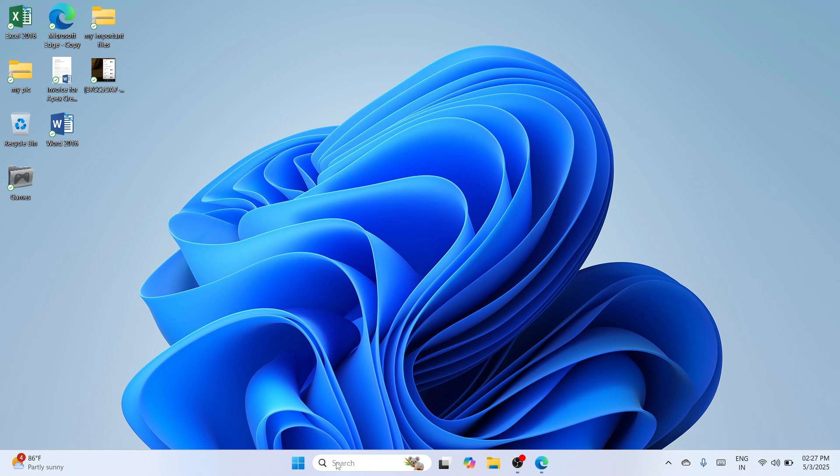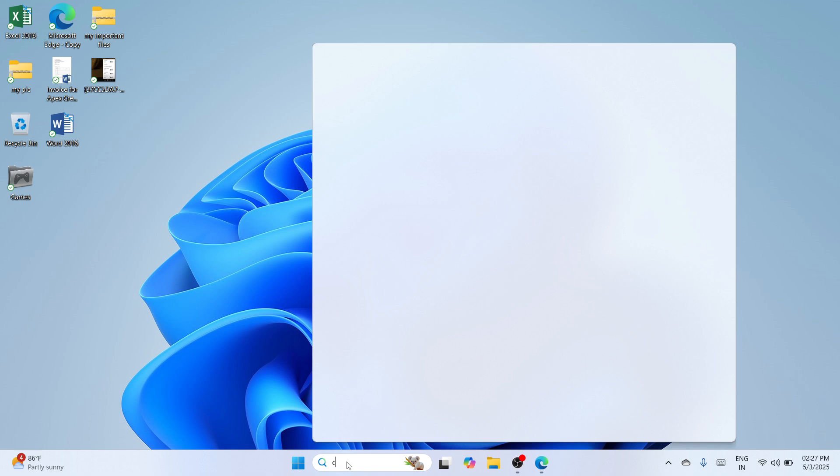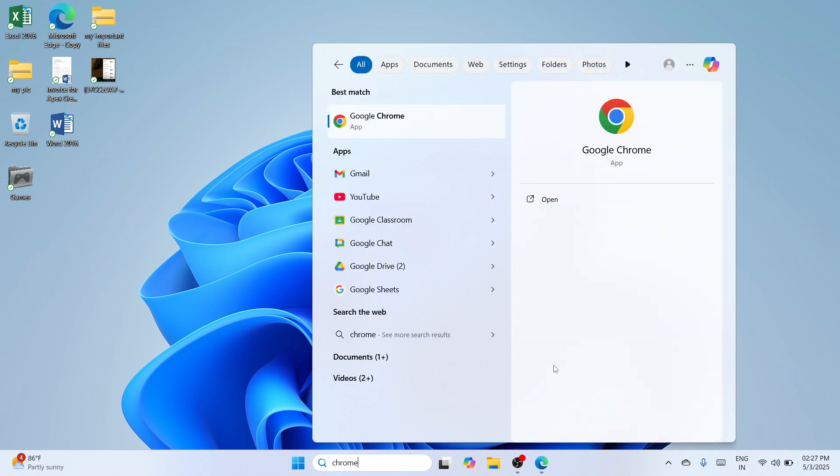Now firstly, you need to navigate to the bottom search bar and type for Chrome. Once you've typed it, please wait until the best match would appear. And once it's here, please click on Open to continue.